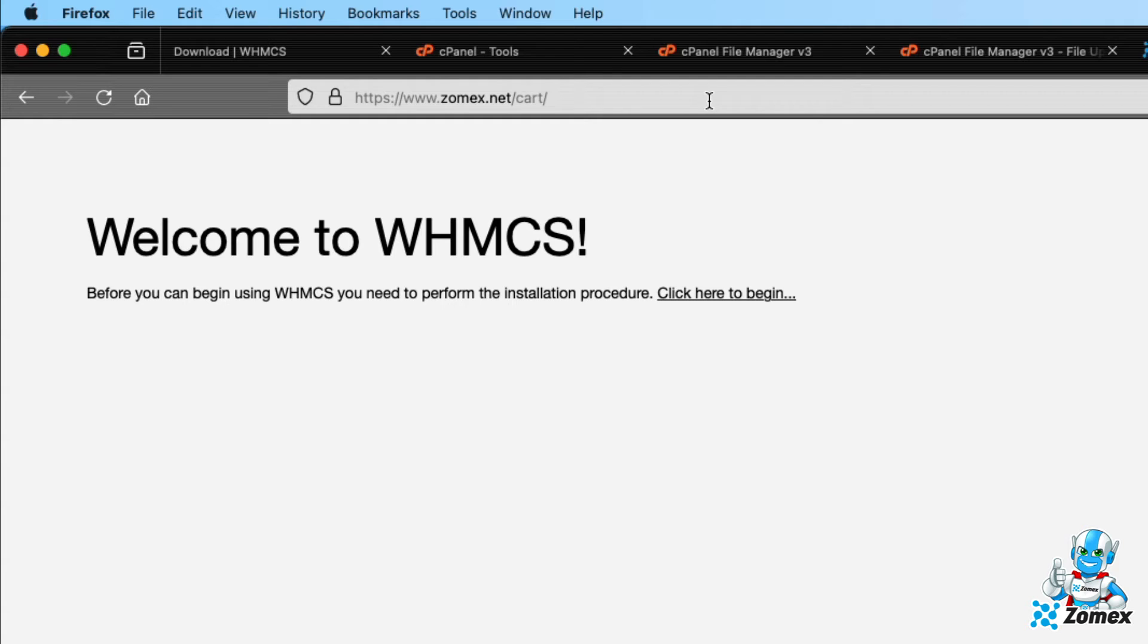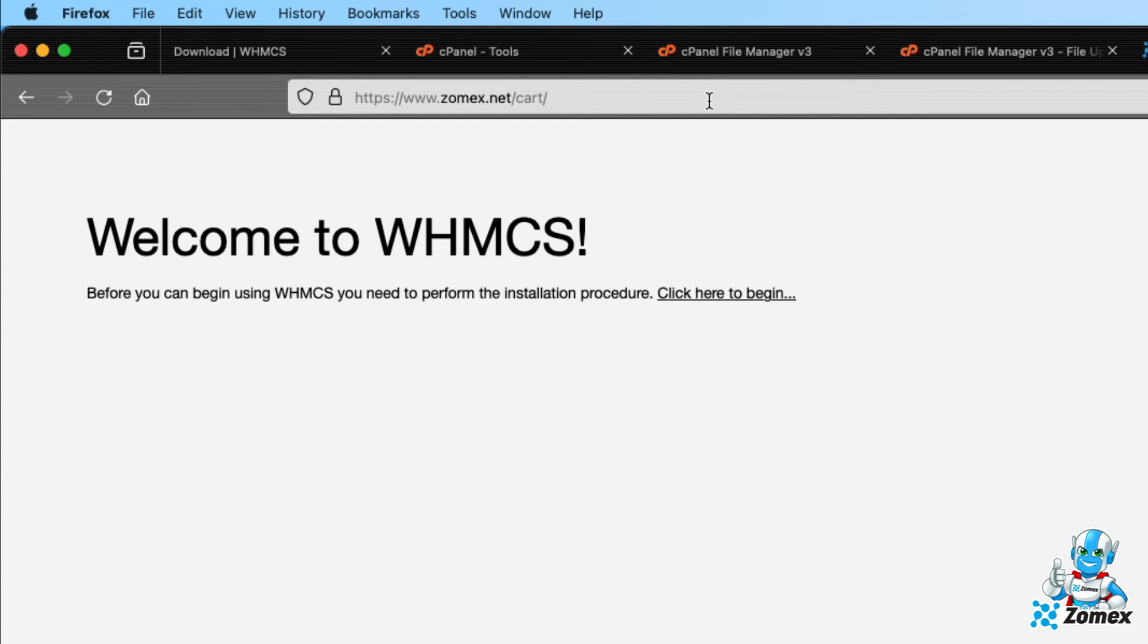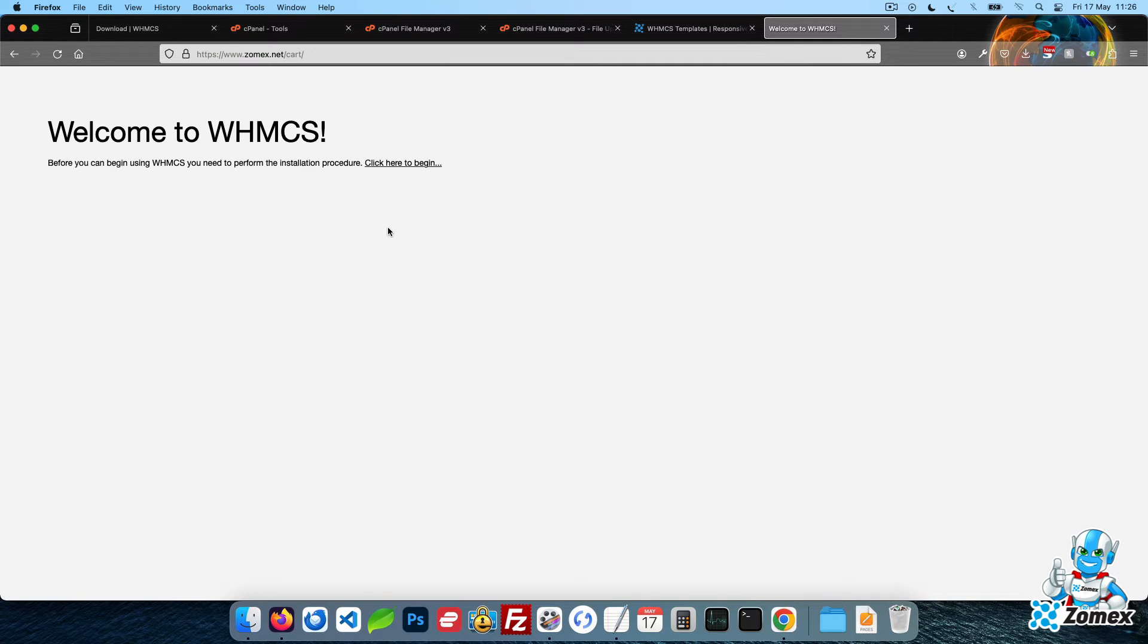You should now be greeted with the Welcome to WHMCS page. If you don't see this page, try adding install forward slash install.php to the end of the URL. Click on the link to begin installation.